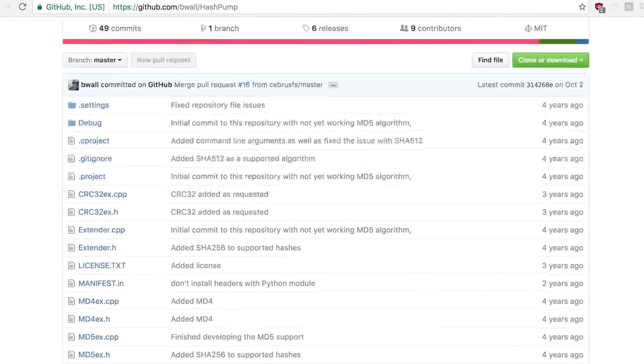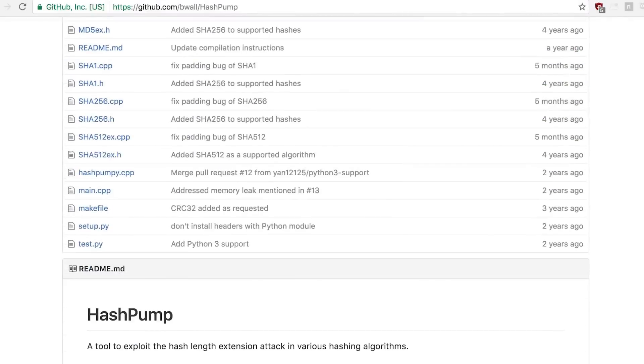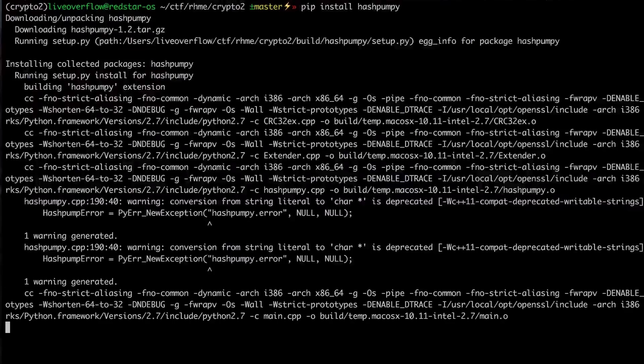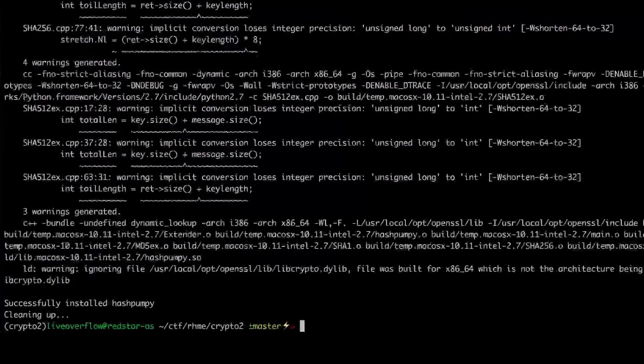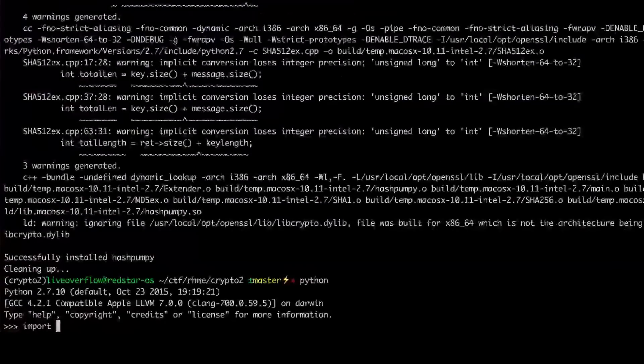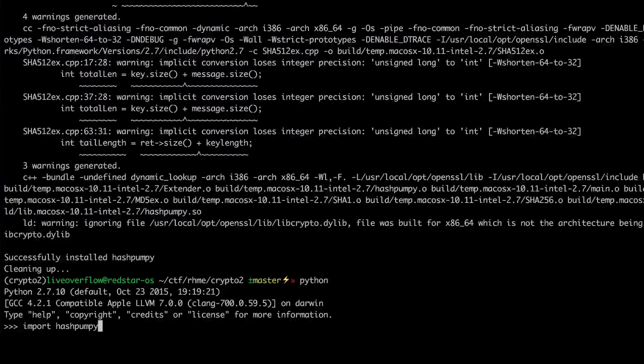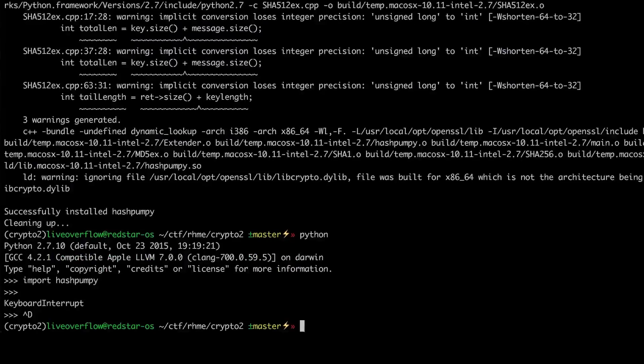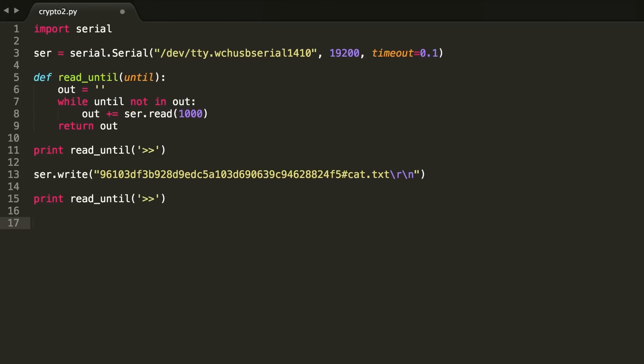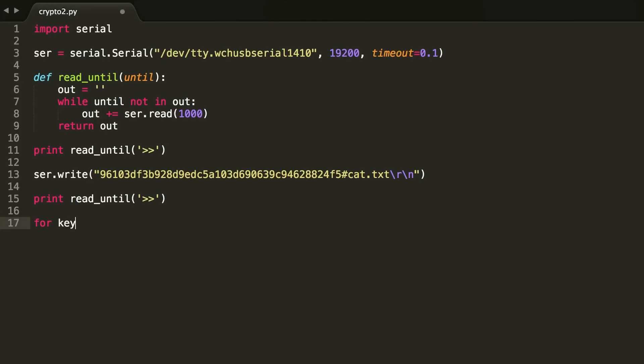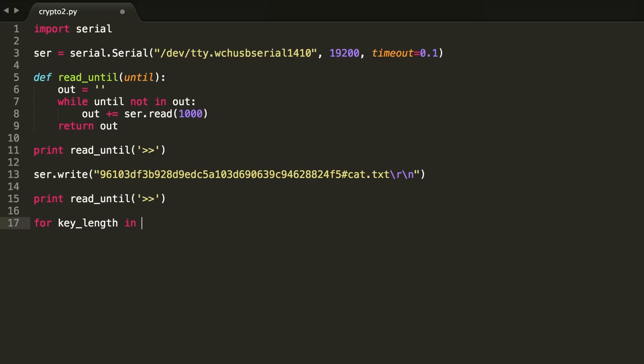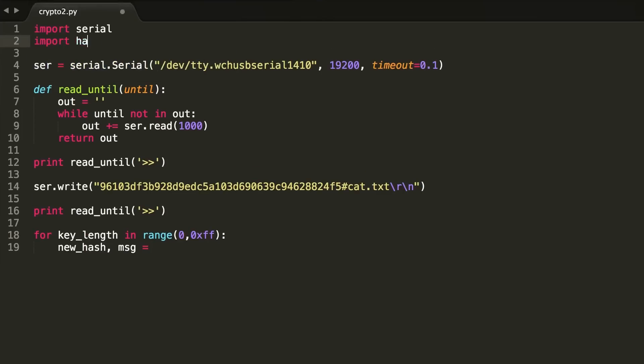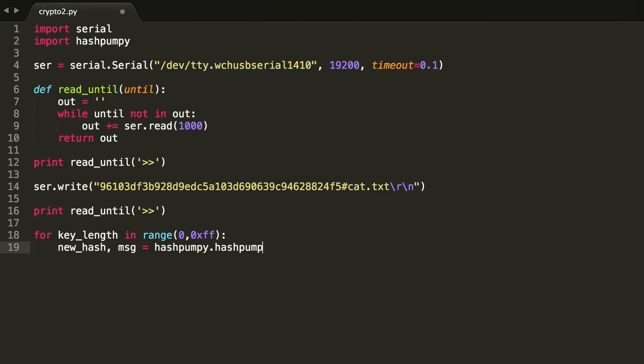Then I install hashpump and the Python module hashpumpy. This allows easy access to the hashpump utility from a Python script. One problem with this is that a hash length extension attack has to know how long the secret key is, and we don't know that. But we can simply write a for loop that just tries out all different lengths, and then we simply call the hashpump function.